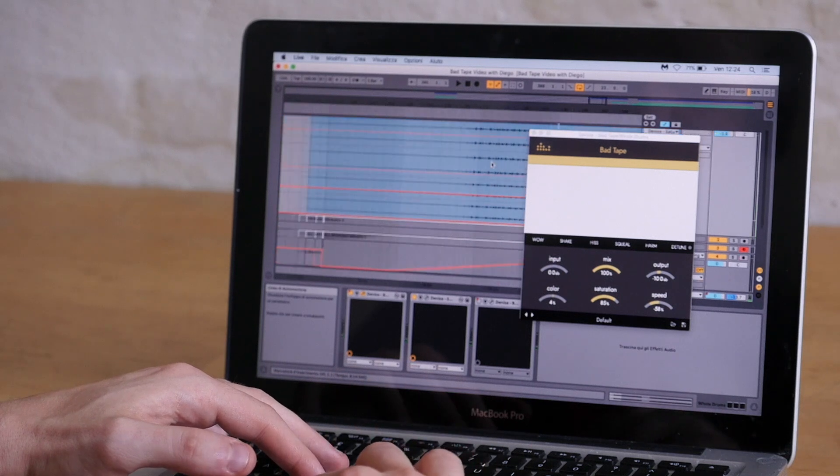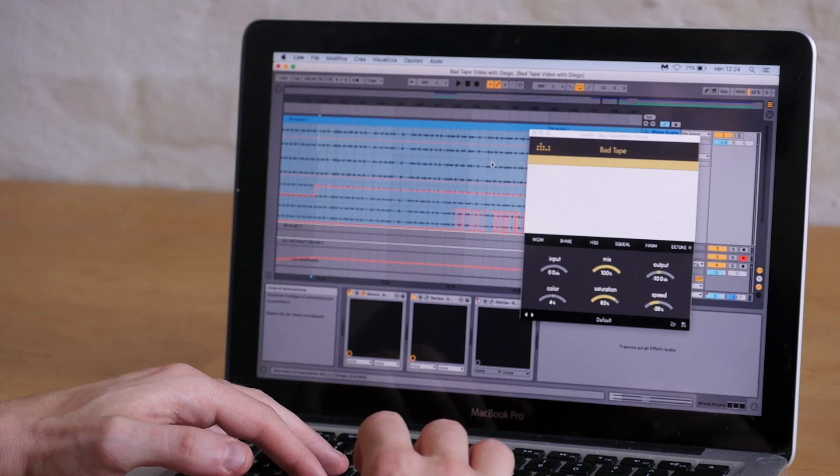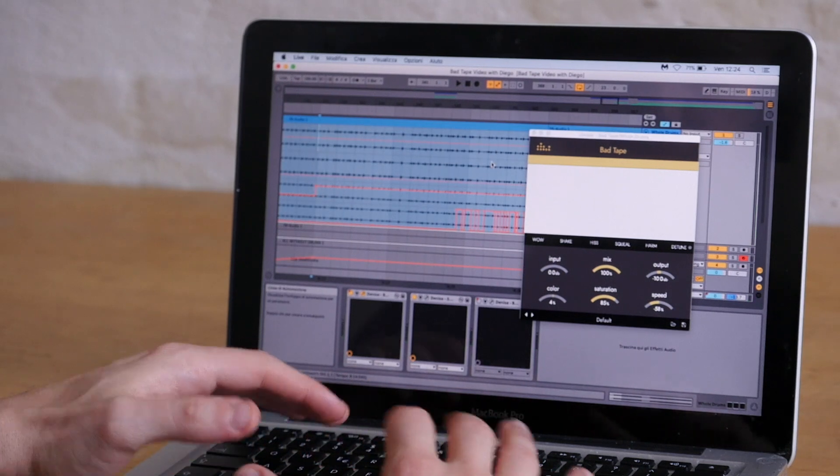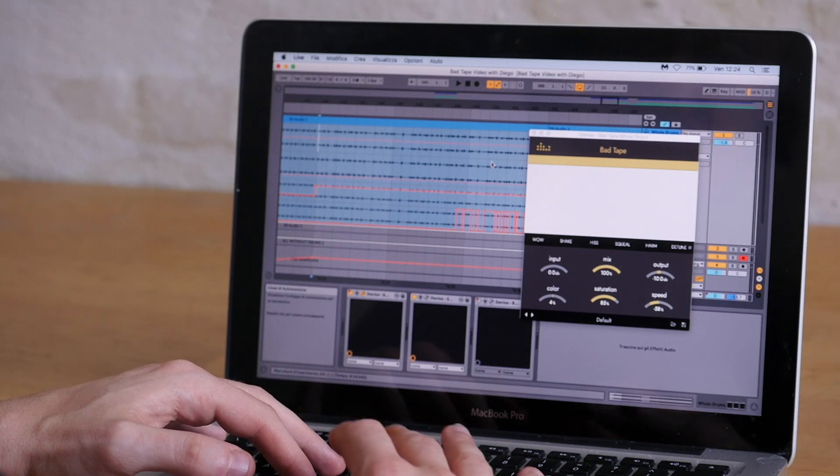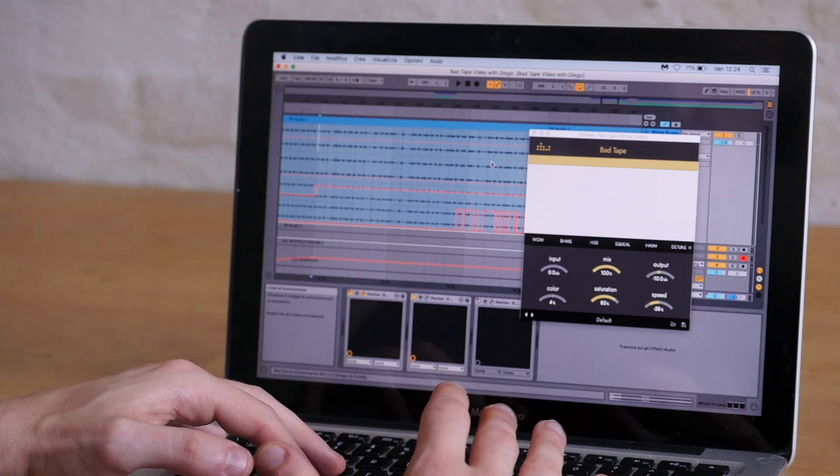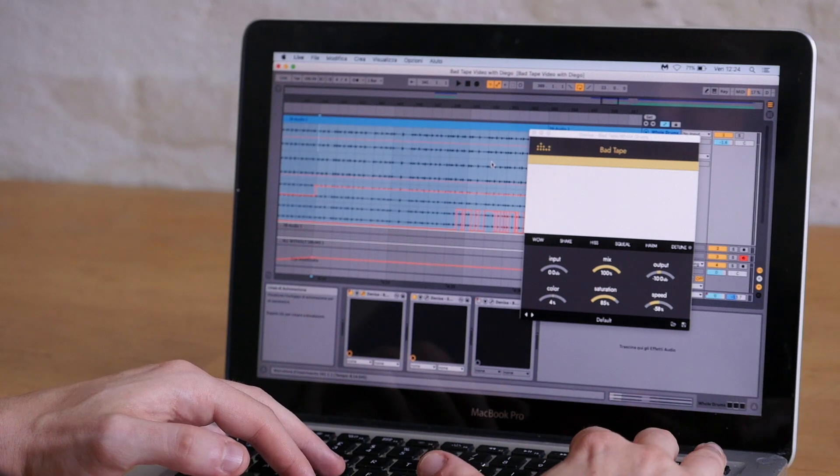Now listen to what happens when the Bad Tape kicks in. You can hear some of the saturation, and then when the detune function kicks in, everything goes super wonky.